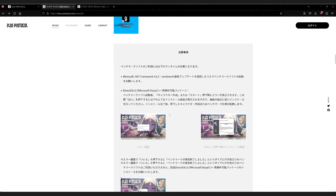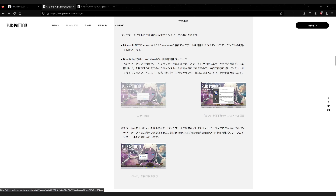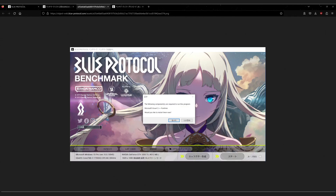There are a couple things to be aware of. It has some components that are required to be able to run the software. So if you try to click start and an error comes up, it'll say you need to install some components. For example, it may say the following components are required to run this program: Microsoft Visual C++ runtime. Would you like to install them? If it comes up with something like this, just install what it says you need.